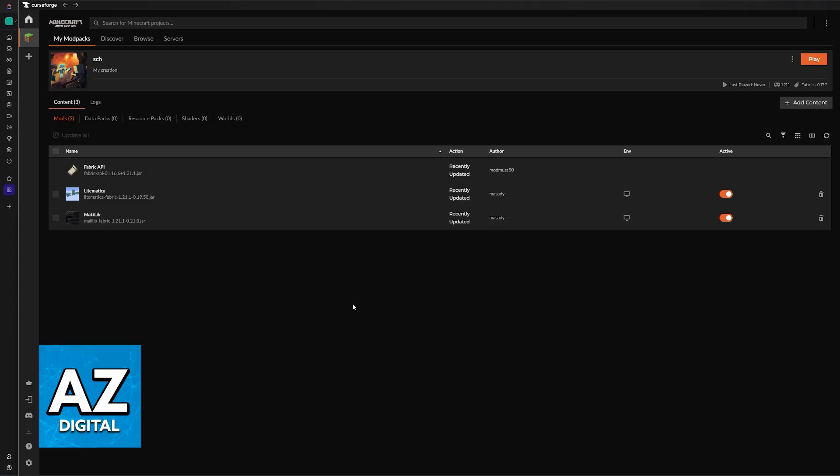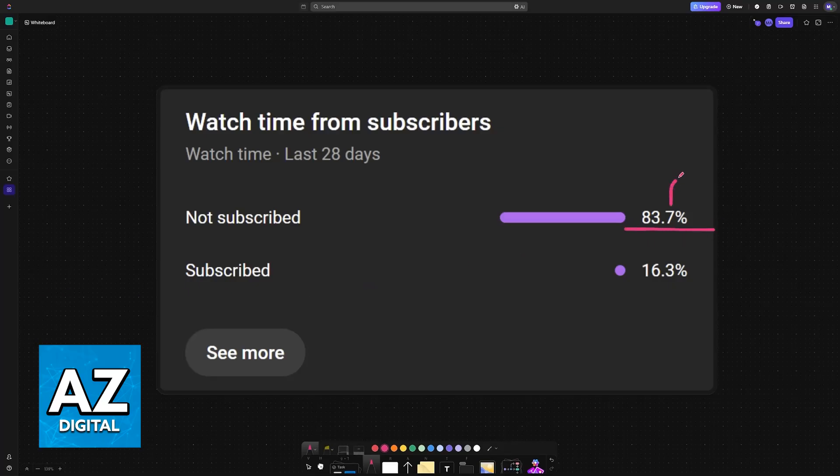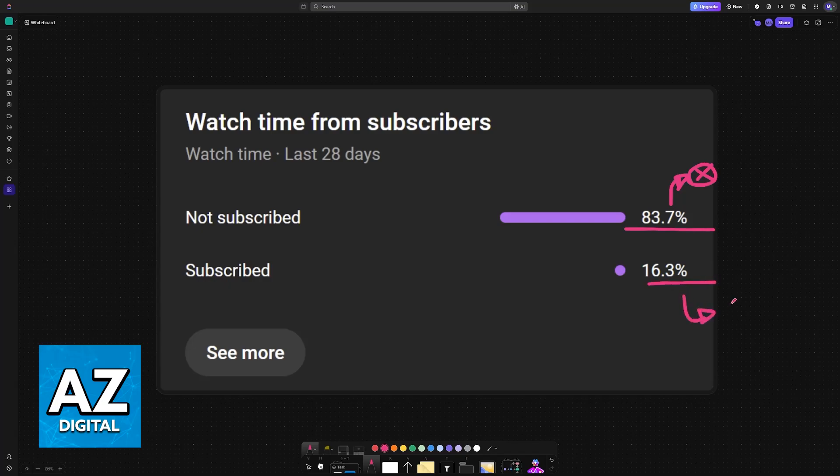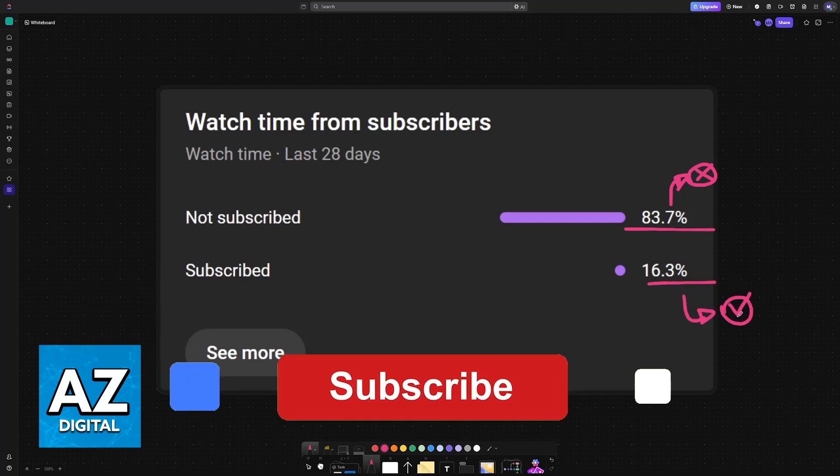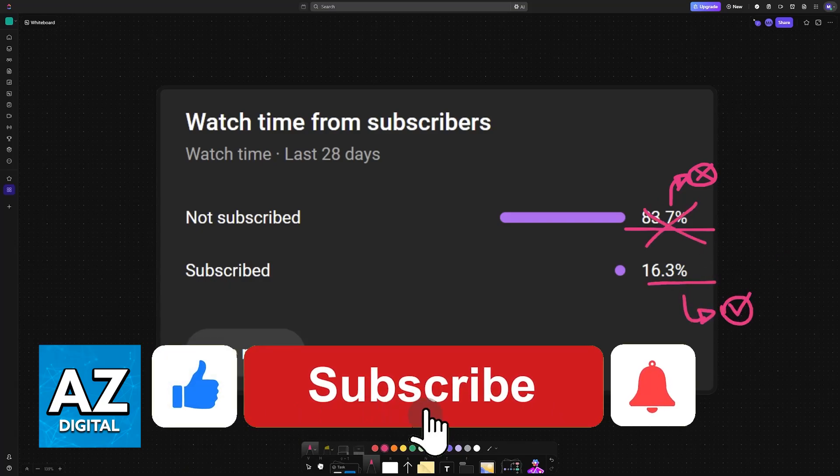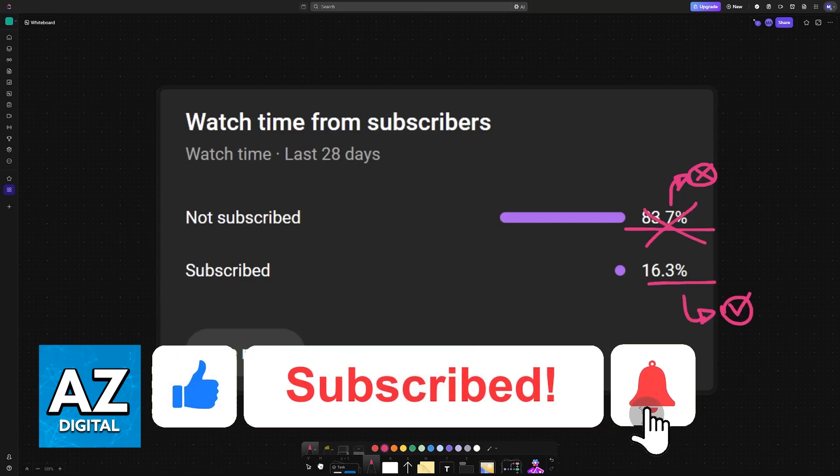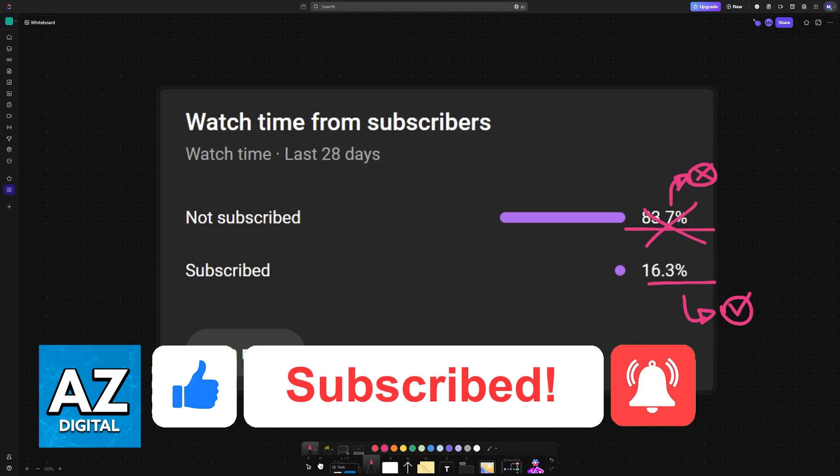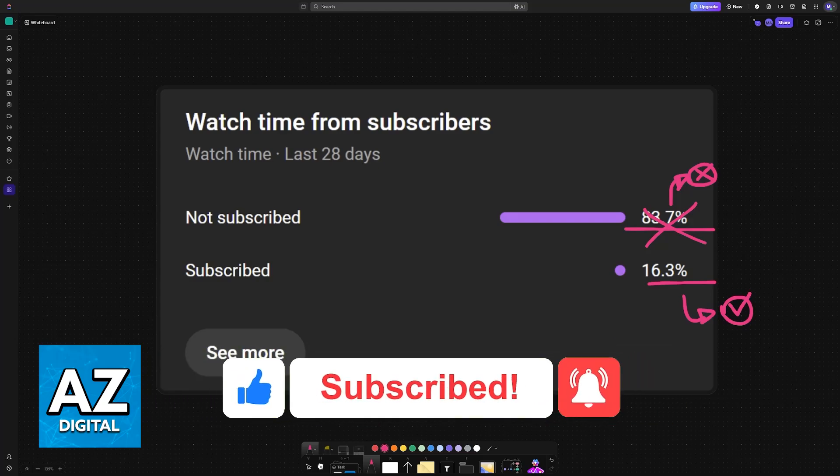So I hope I was able to help you. If this video helped you, please consider subscribing. As you can see, 83% of the people watching our videos are not subscribed. By subscribing you can help us make higher quality videos. Thank you for watching and I'll see you on the next one.